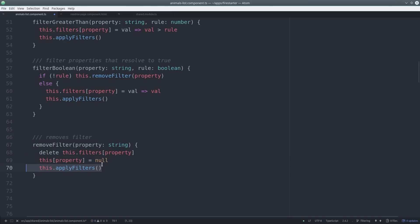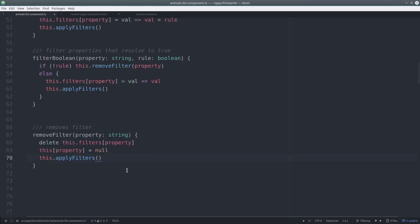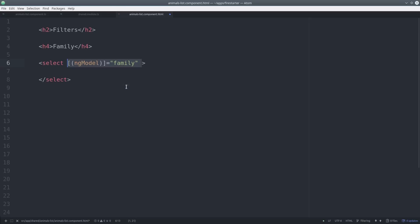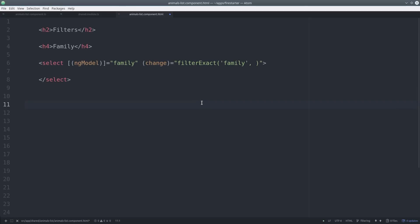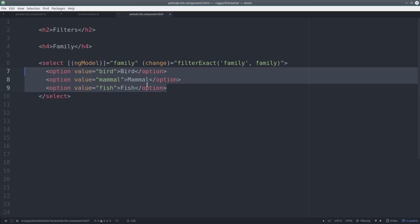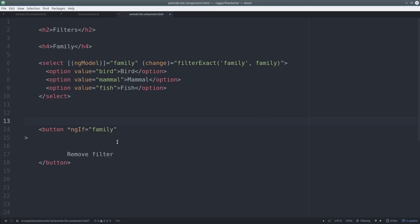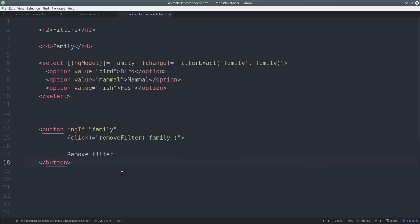Now let's see how we have everything wired up in the HTML. We start by creating a select box and bind that to ng model and our family variable in the TypeScript. Then we can call the filter exact method passing it the family property as well as the family variable that's being set by ng model. To remove a filter we just see if that family variable is defined and if so we allow the user to click a button that runs the remove filter method.